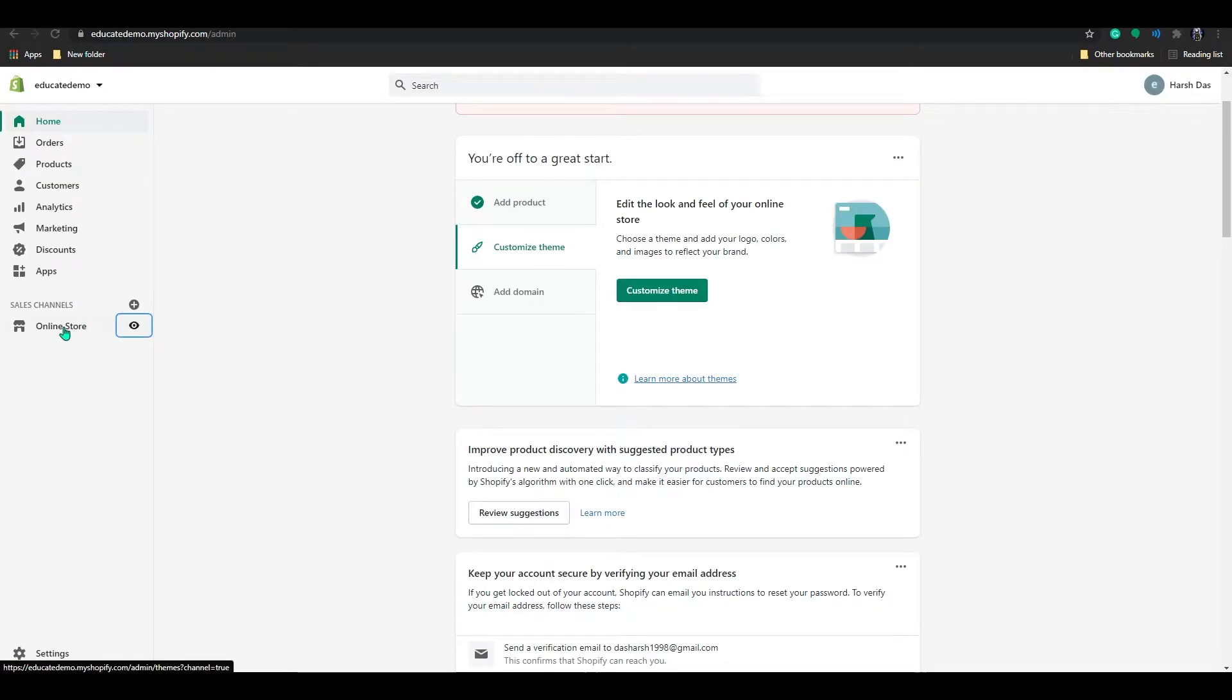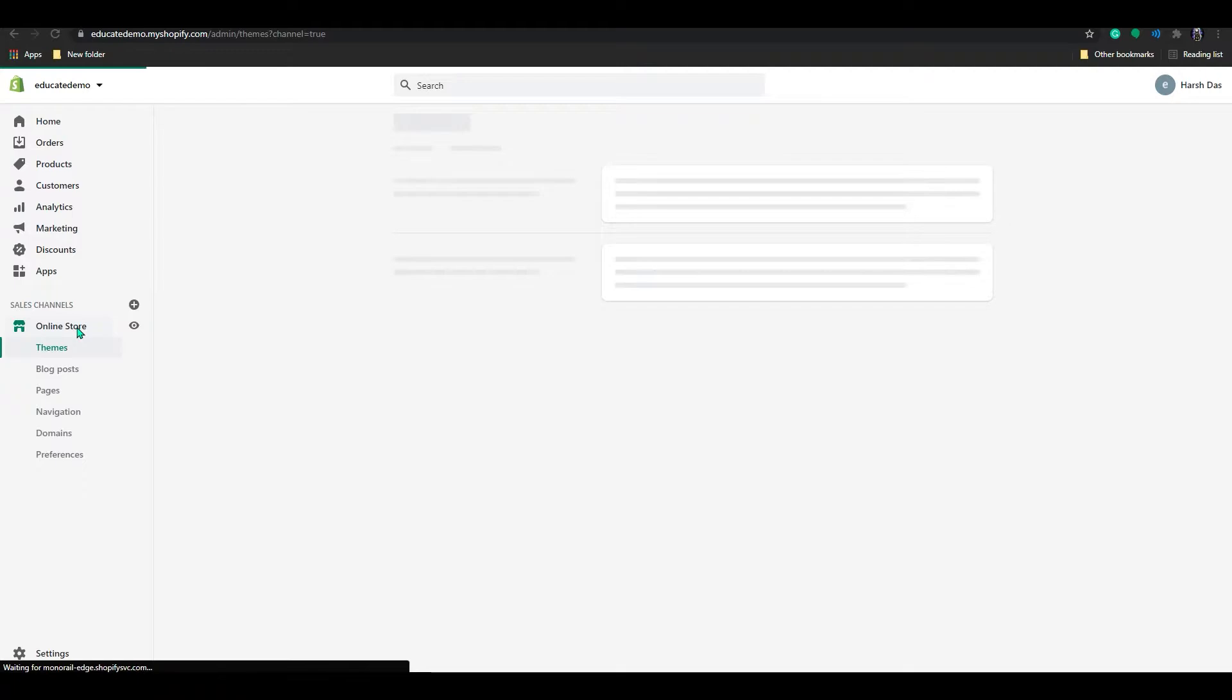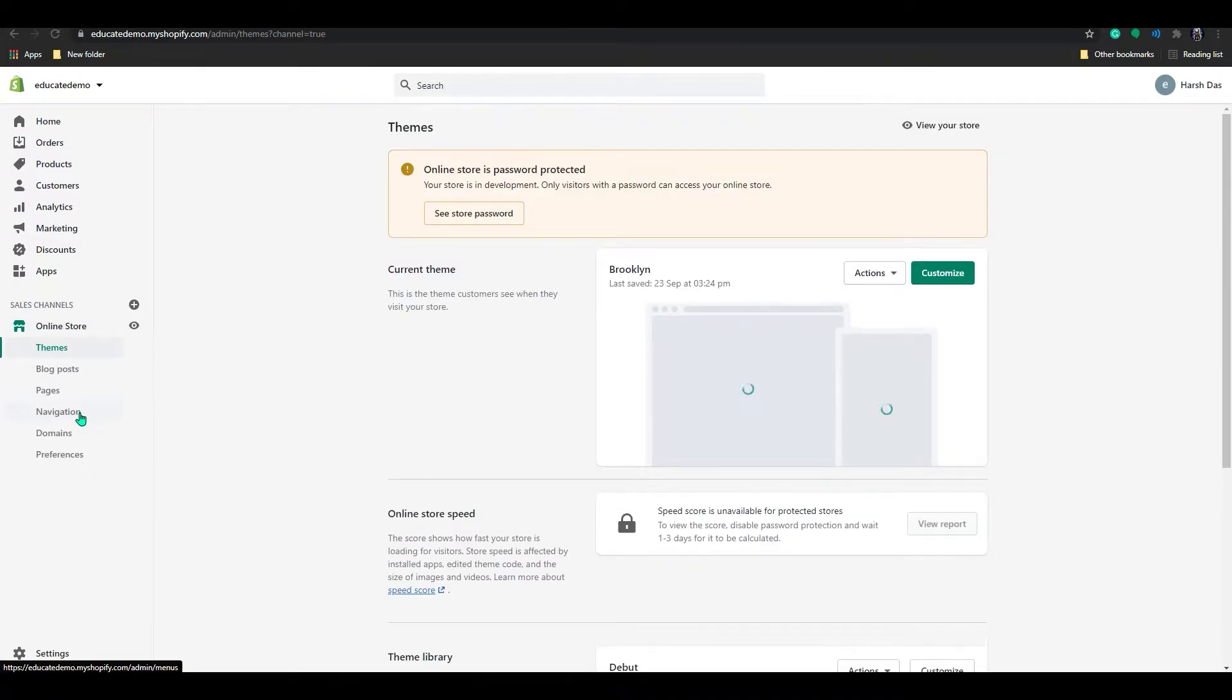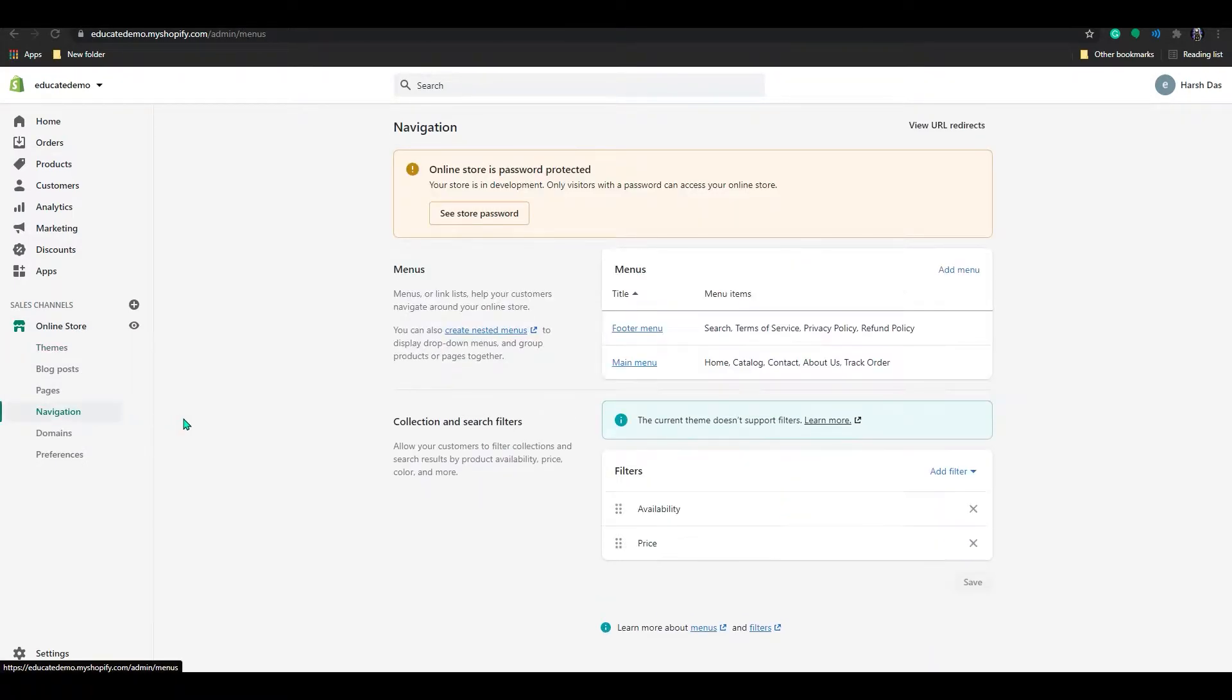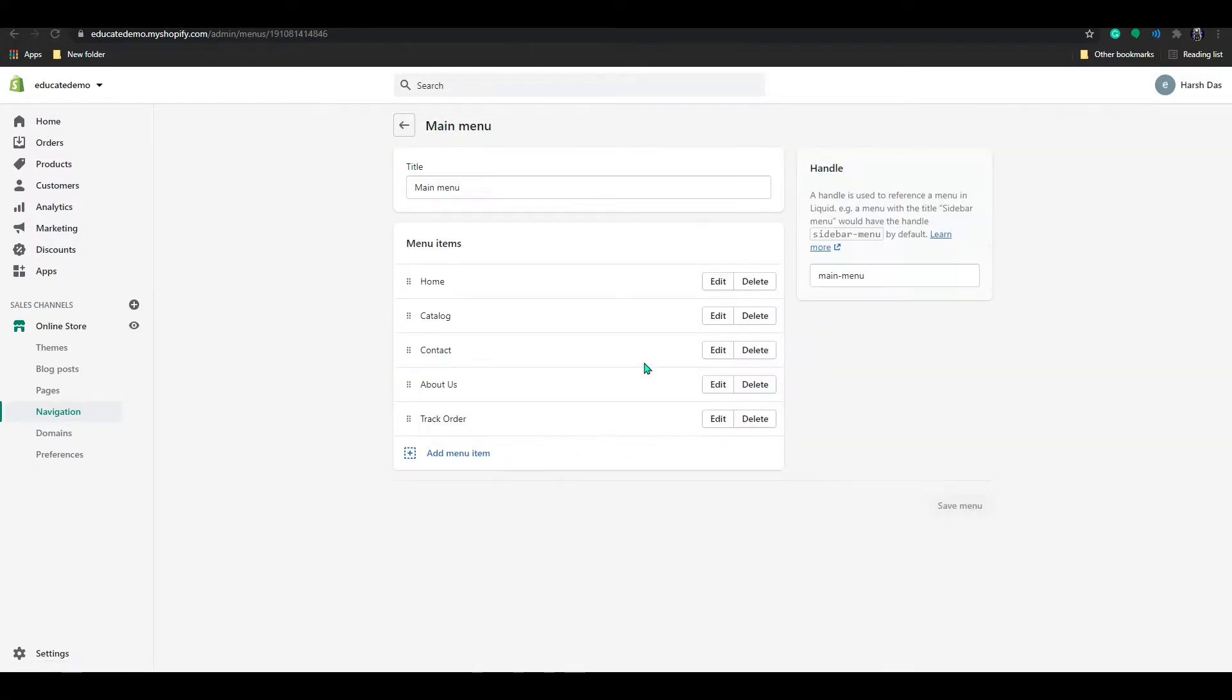So to create more, just go to your online store section, click on it. And in here, click on navigation. In the navigation page, click on main menu, below the footer menu.